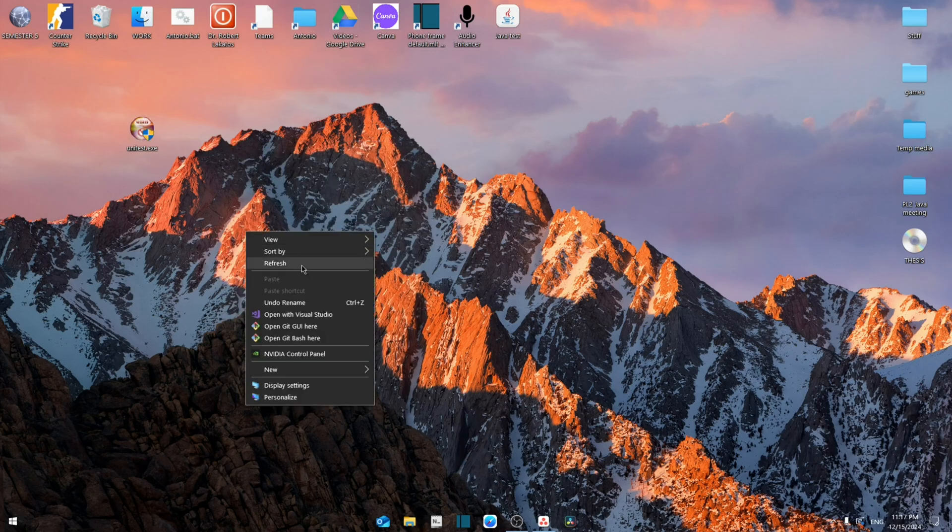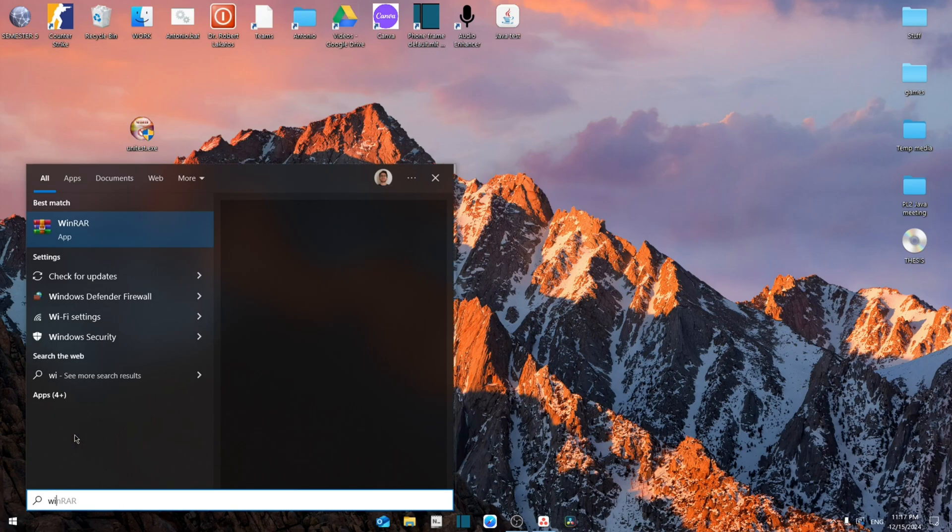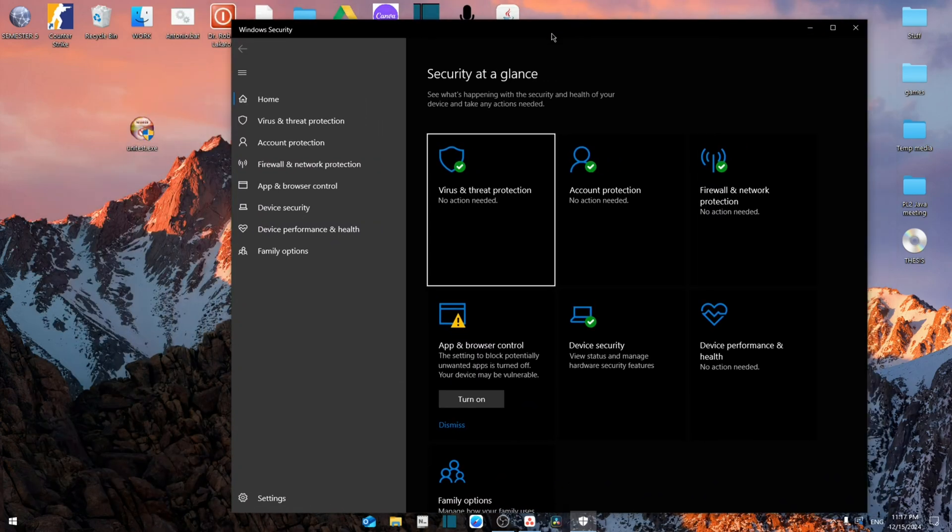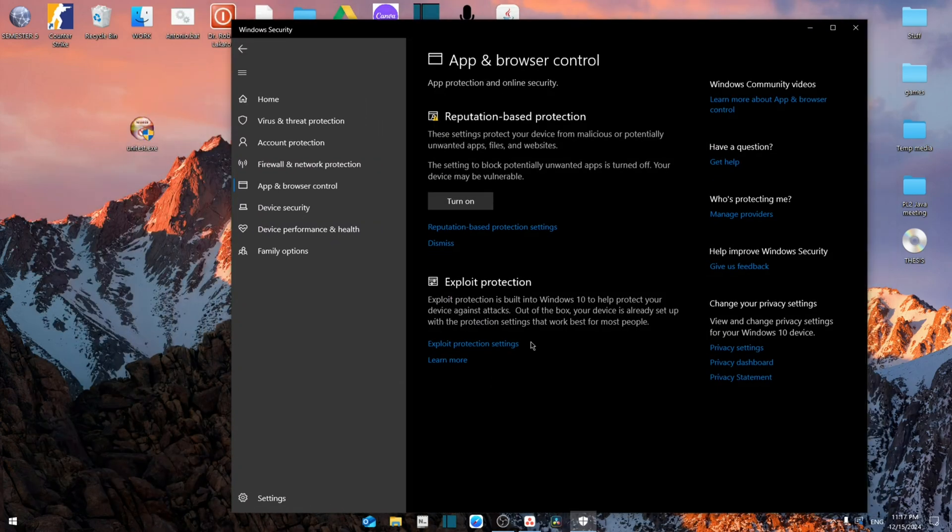Simply we're going to search for Windows Security. Now that we're right here, we're going to go to the App and Browser Control. Then we'll see reputation based protection settings under the reputation based protection tab. Click on it.